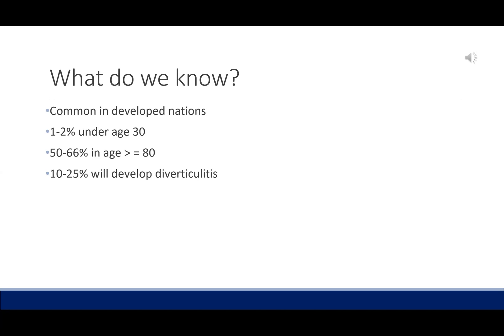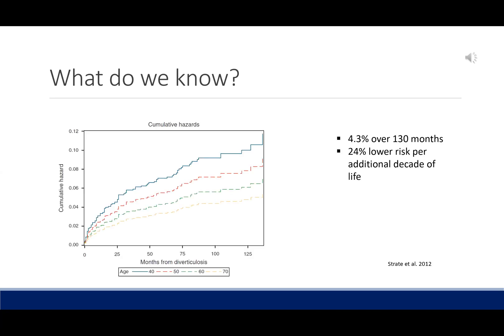However, Strait et al. looked at patients with baseline asymptomatic diverticulosis found on screening colonoscopy and stratified by decade of life. The cumulative diverticulitis probability over 130 months was 4.3%. And for every decade of life, there was a 24% lower risk of diverticulitis. Diverticulitis progression peaked at 11% for 40-year-olds.